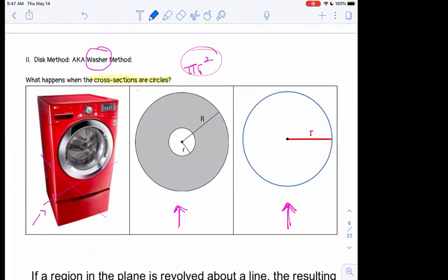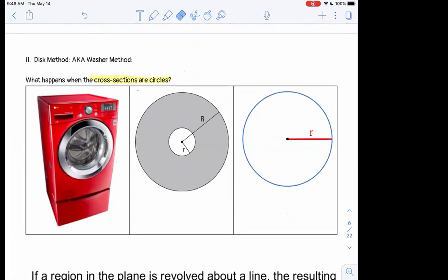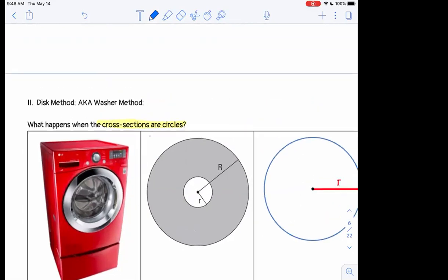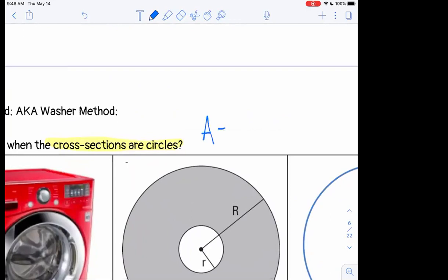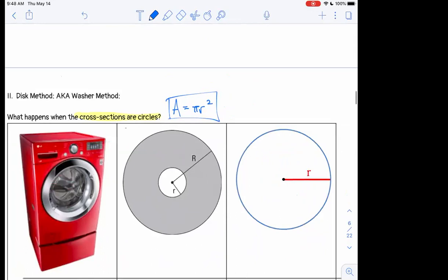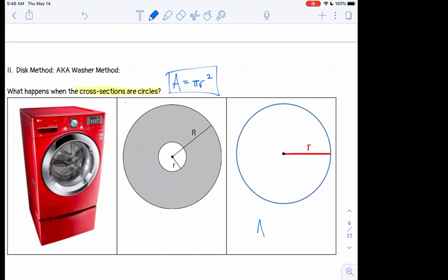At the end of last class I introduced our next piece for today. The question for this next part is: what happens when we don't have triangles, semicircles, or quarter circles, but everything is a circle? If everything is a circle, the area formula we want to use is pi r squared. Looking at a solid circle, the area is pi r squared. But what about a circle with a hole in the middle?